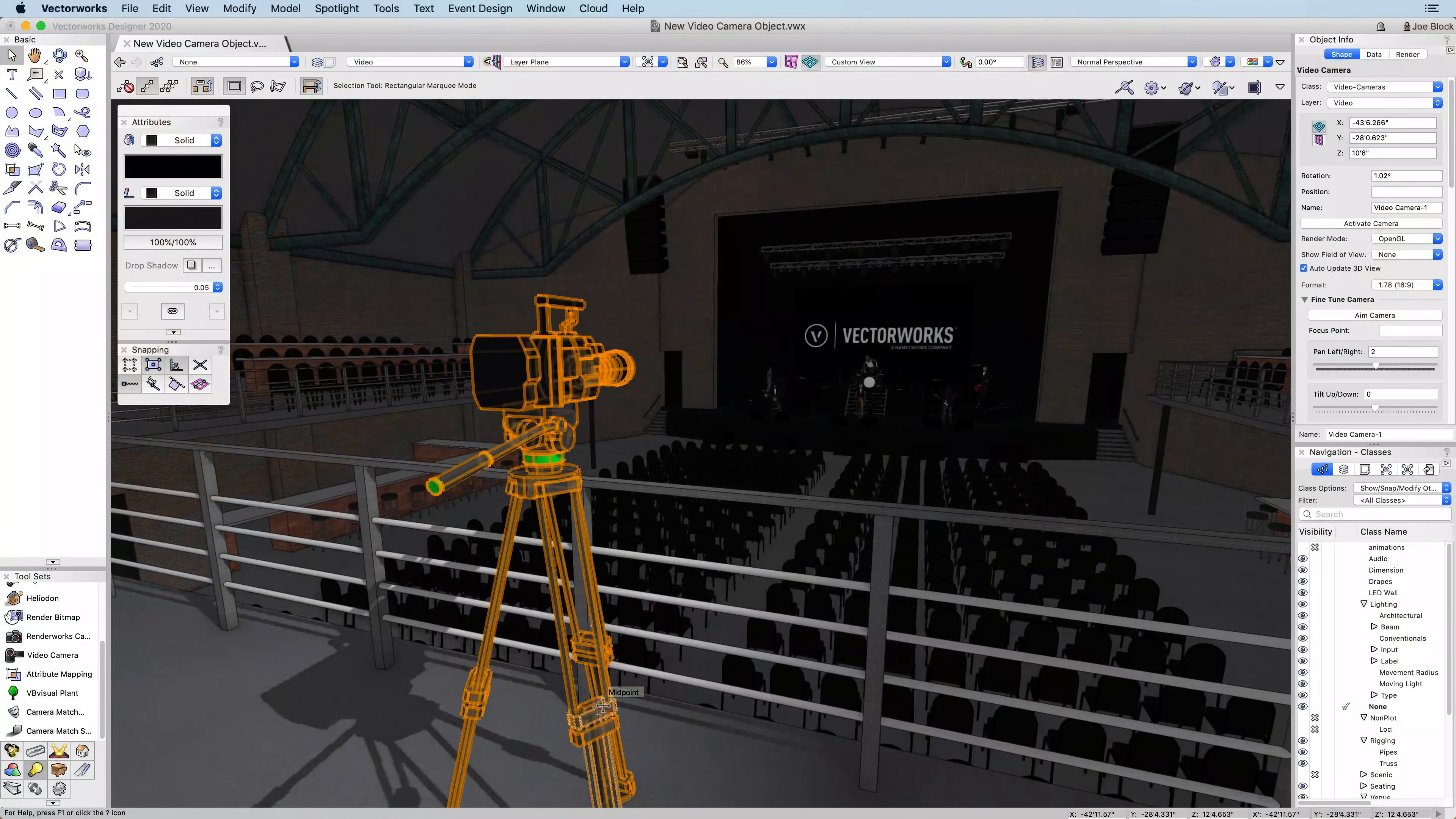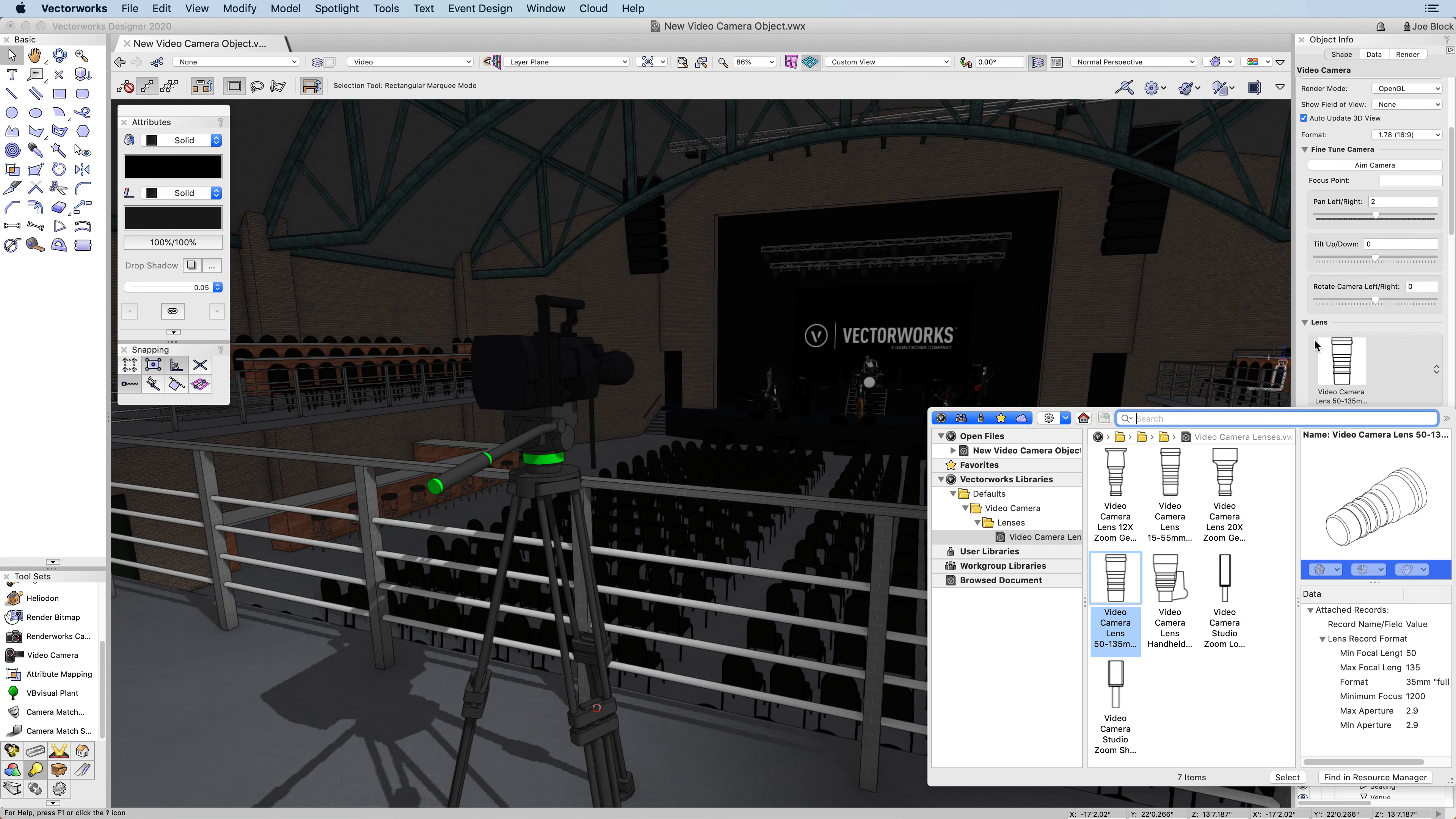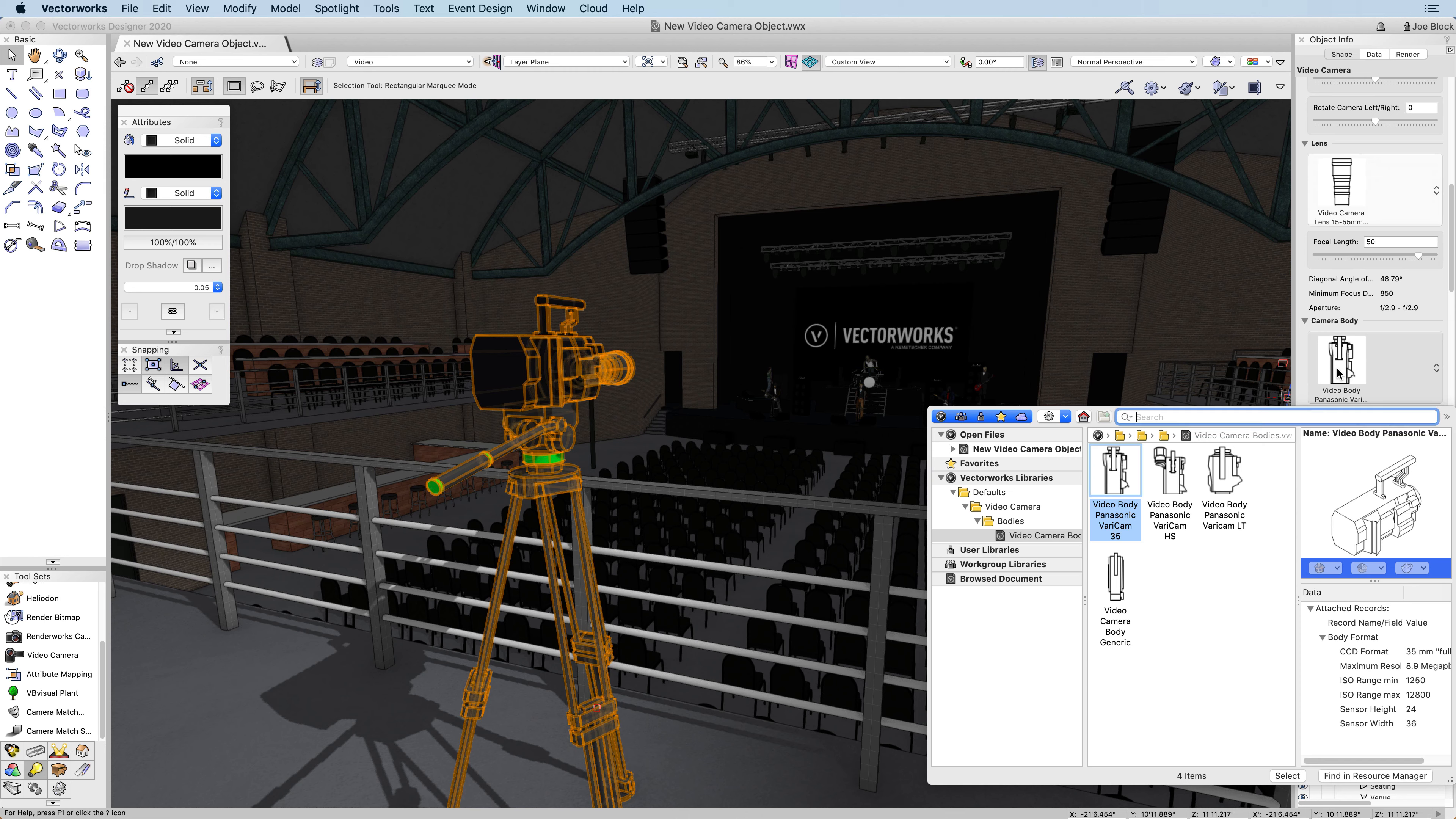Because the video camera is symbol-based, you will be able to choose between body types, lenses, and stands to represent the actual camera.